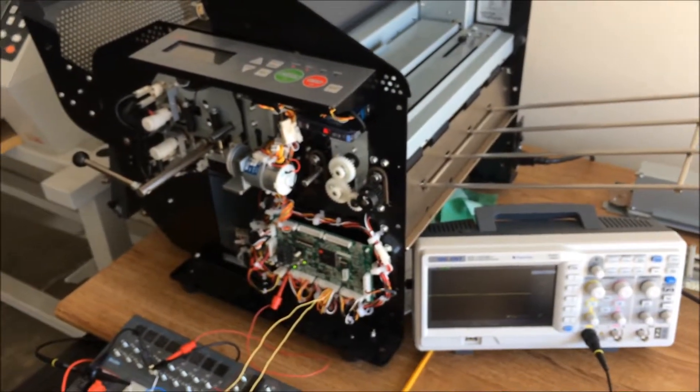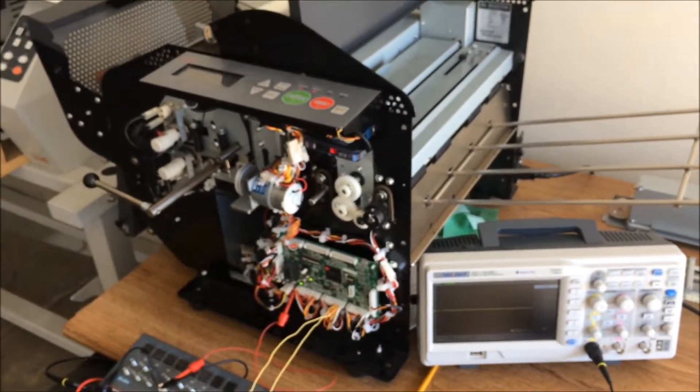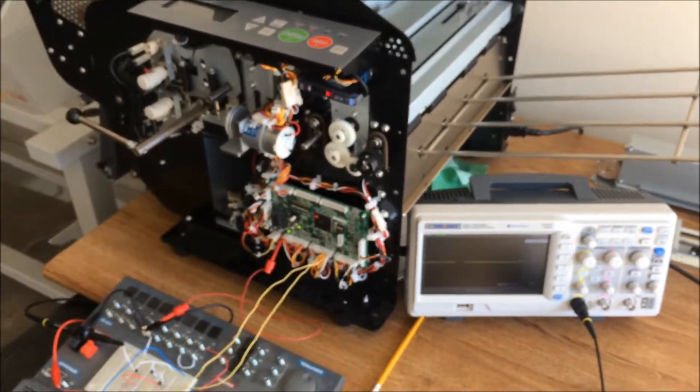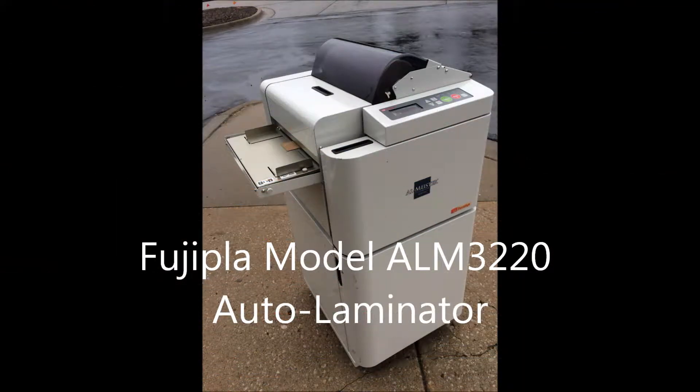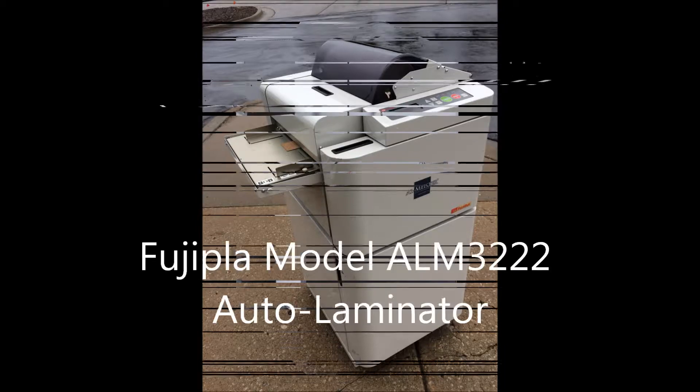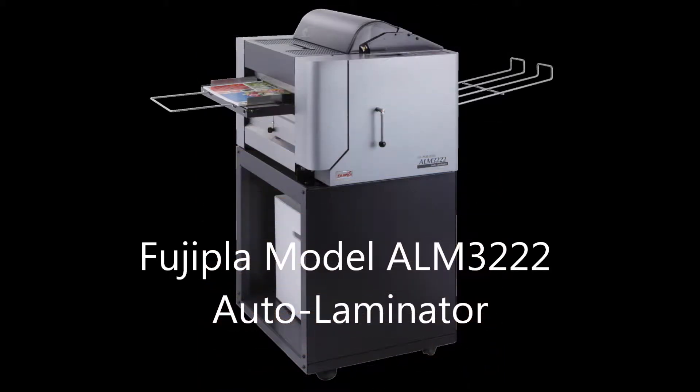Hey guys, it's Brian again in the lab at DryLamb. We're looking at Fujiplaw's automatic paper laminators today, and the information in this video pertains to all models: the ALM3220, the ALM3222, and the ALM3230.